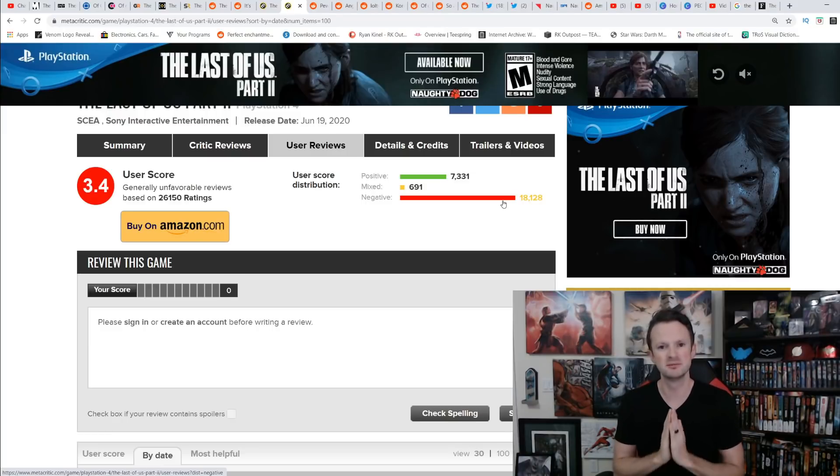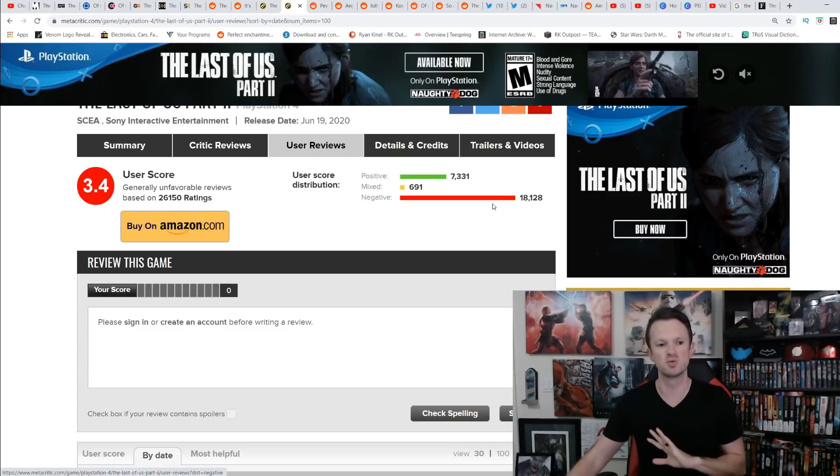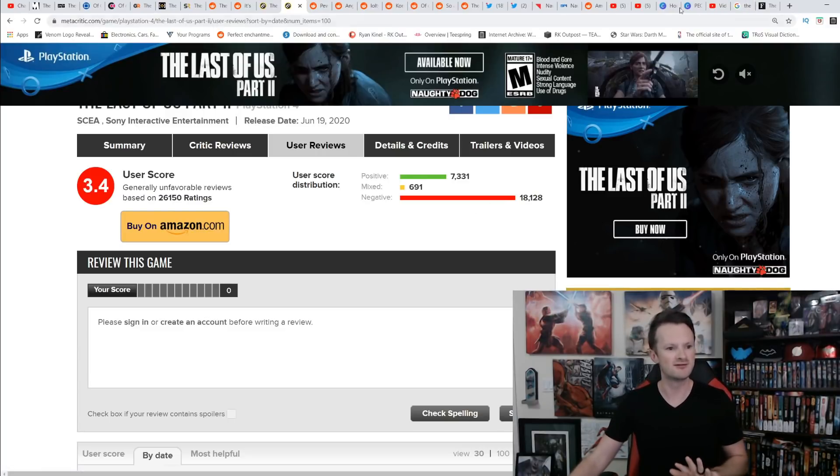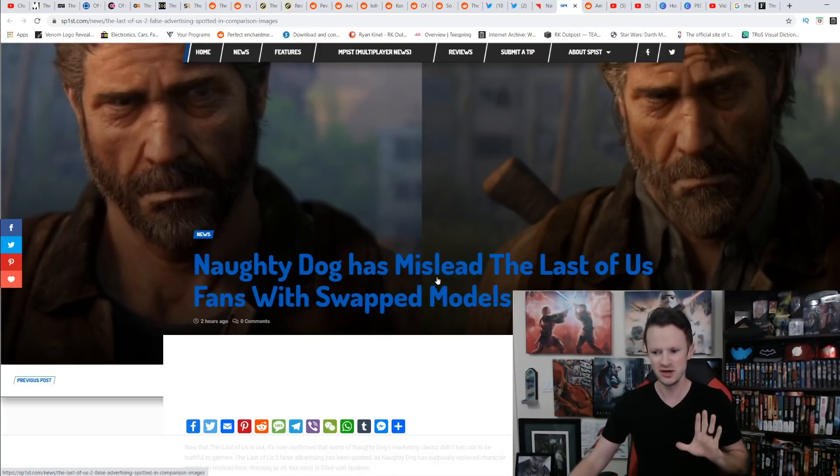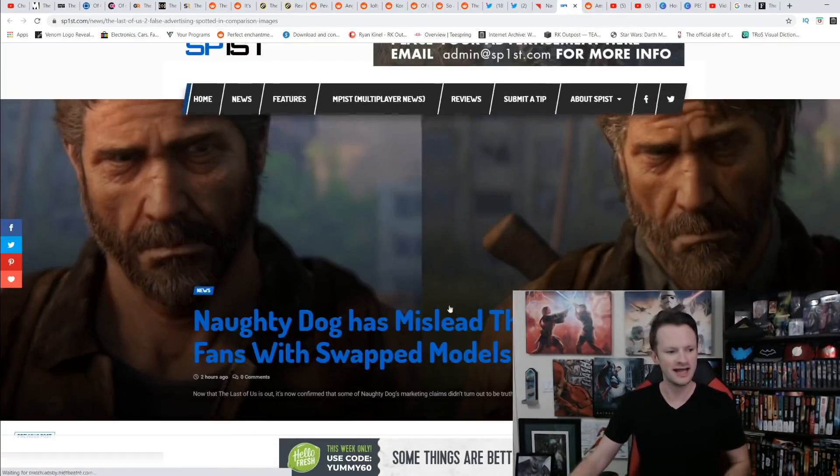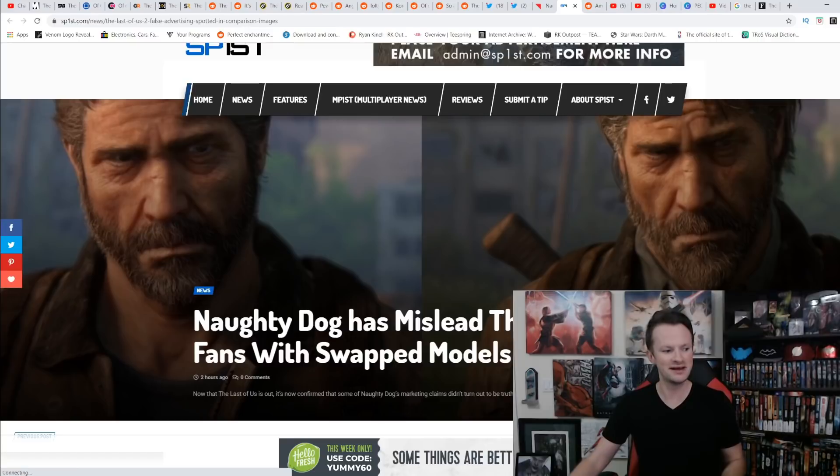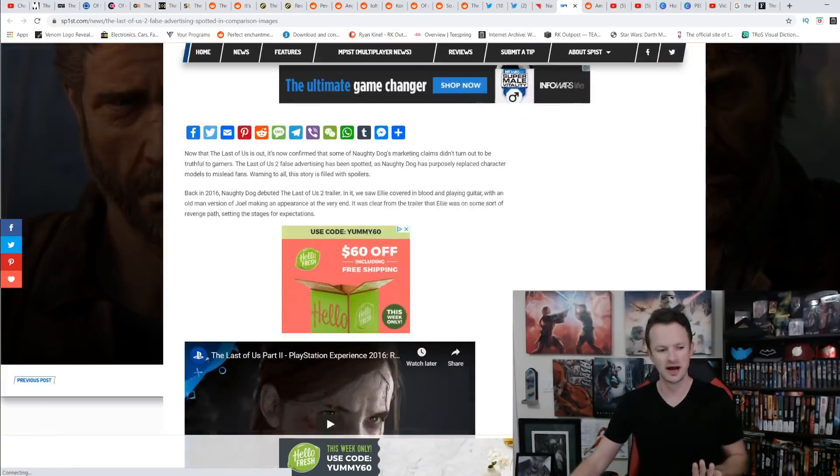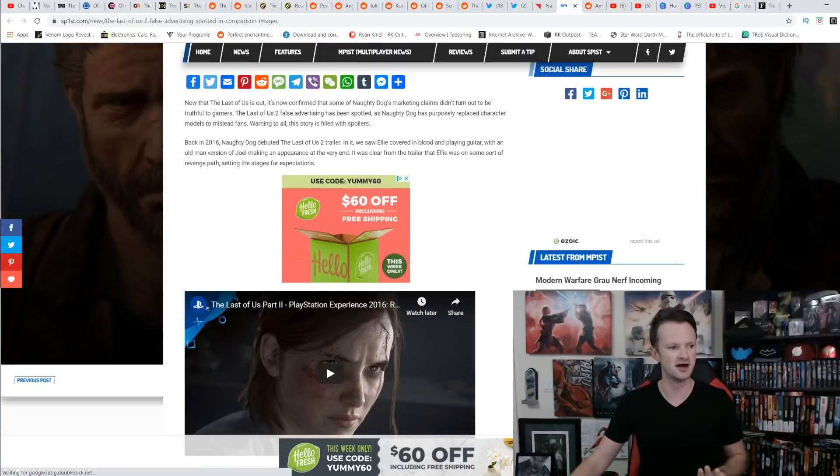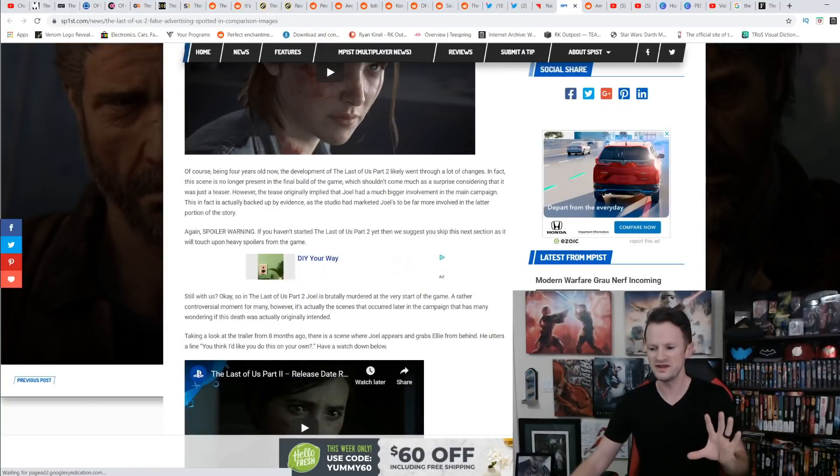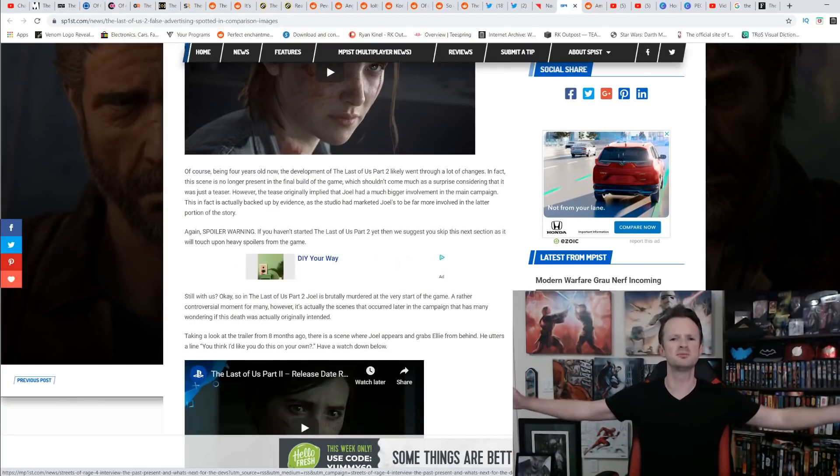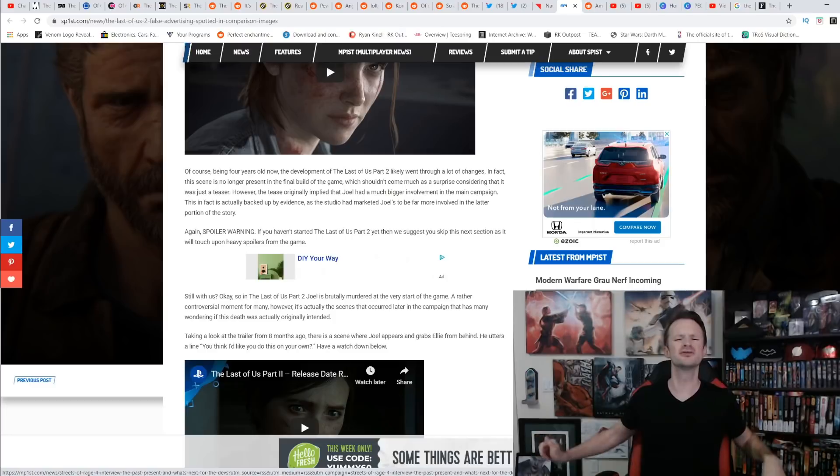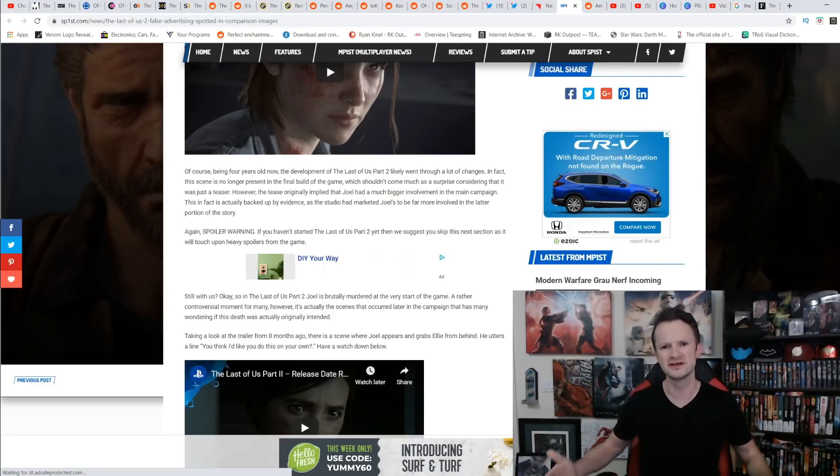But the thing that makes people so mad is that Naughty Dog tried to trick everyone into thinking that this game was way more about Joel than it ever actually was. You can see right here, Naughty Dog has misled The Last of Us fans with swapped models. And we're going to get into a couple instances of this. Now, with some of these trailers, this is what people pointed to. They're like, no, those leaks can't be right. Look at all this. Look at all these trailers.